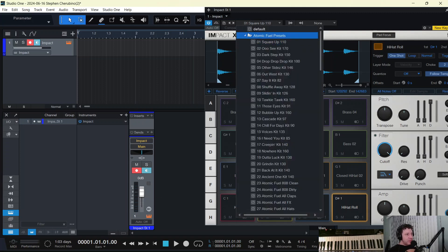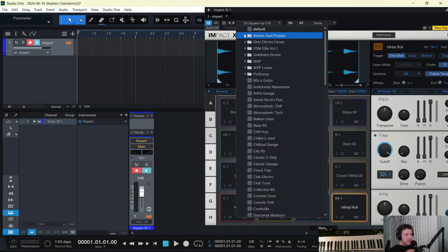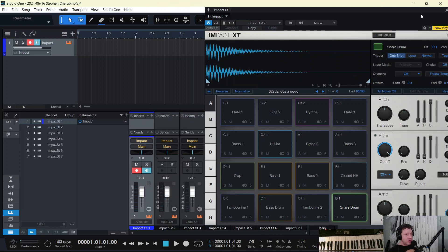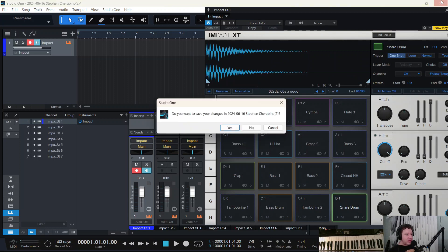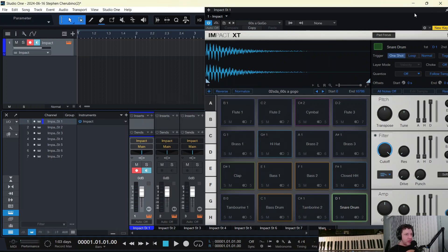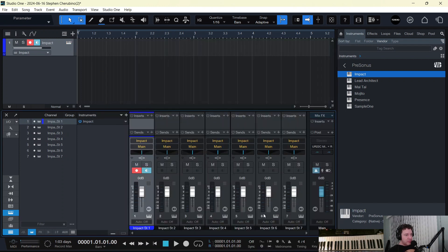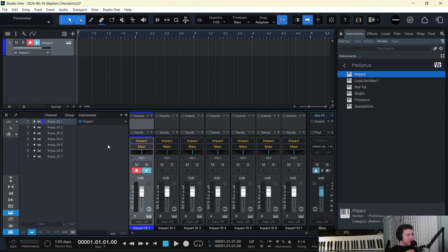But if you use a Presonus preset in the Presonus folder for Impact, let's just pick 60's A Go-Go, and then we look at the mixer, you can see that the mixer now has eight tracks of Impact. What's this all about, or seven? What's this all about?